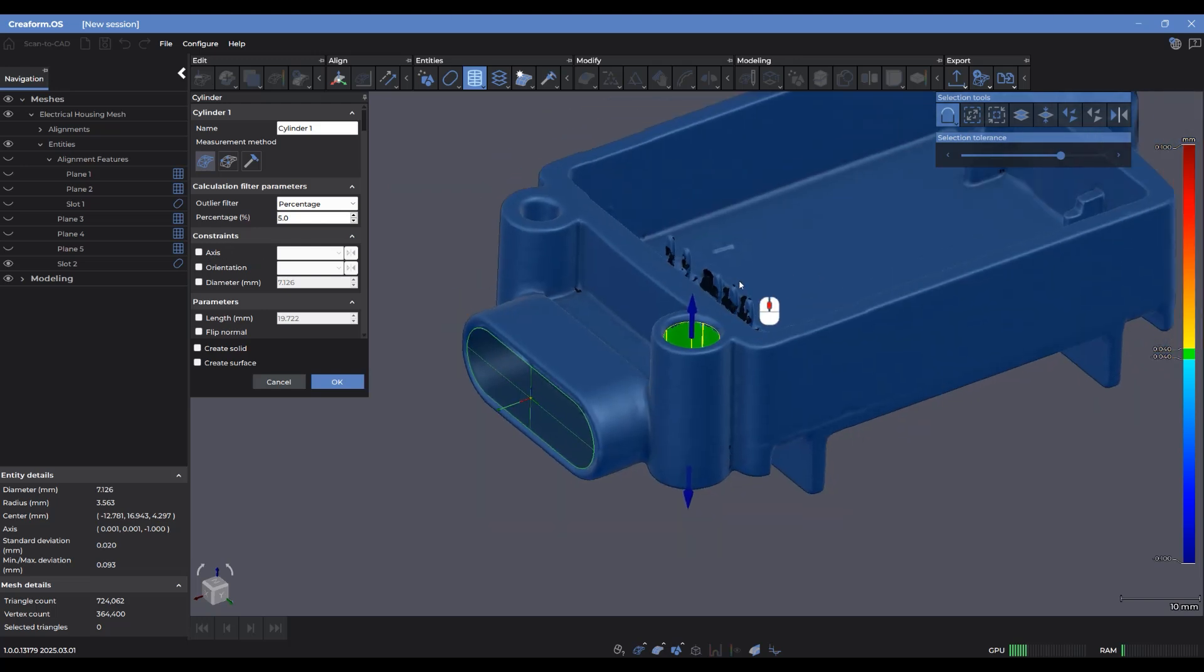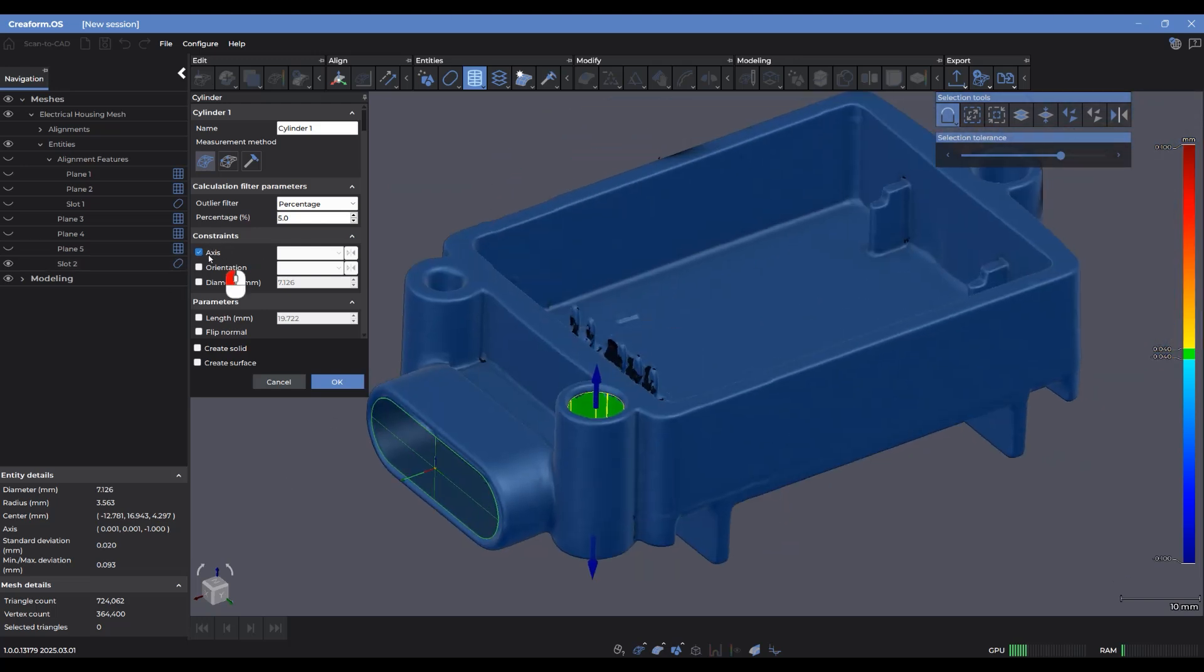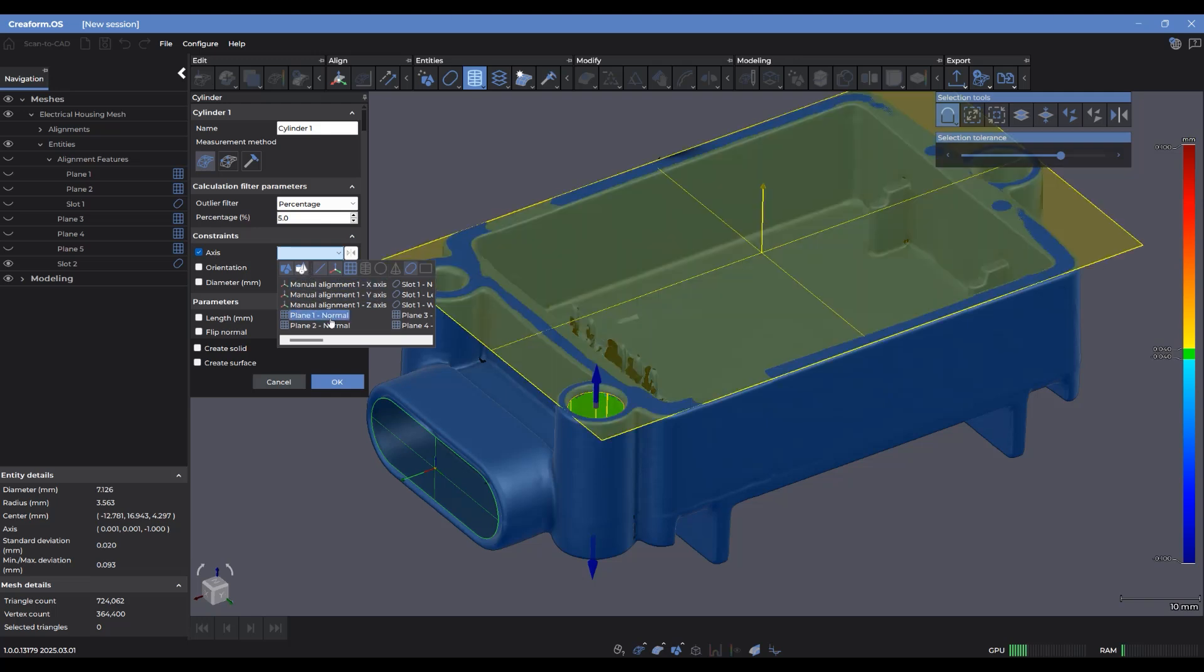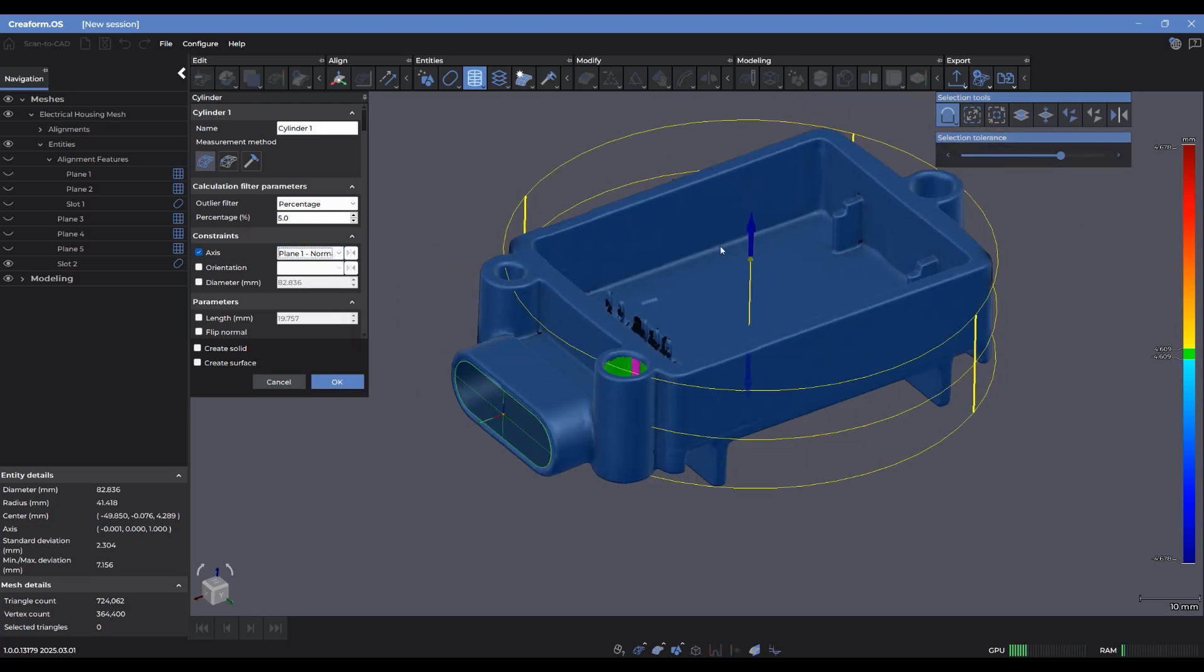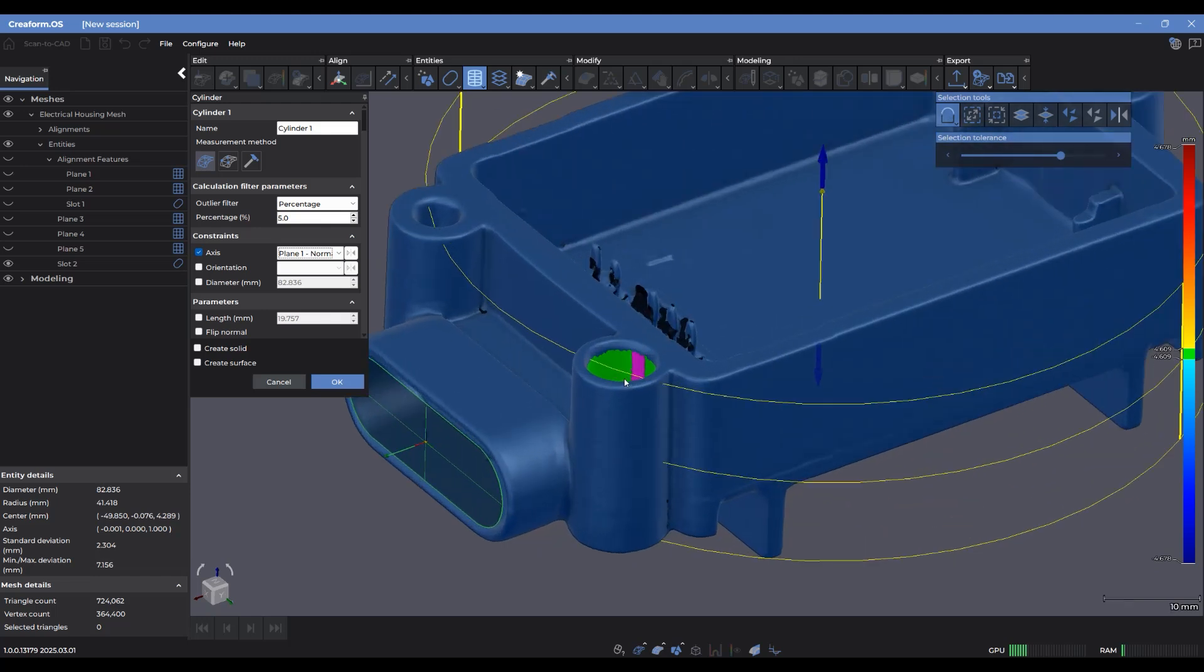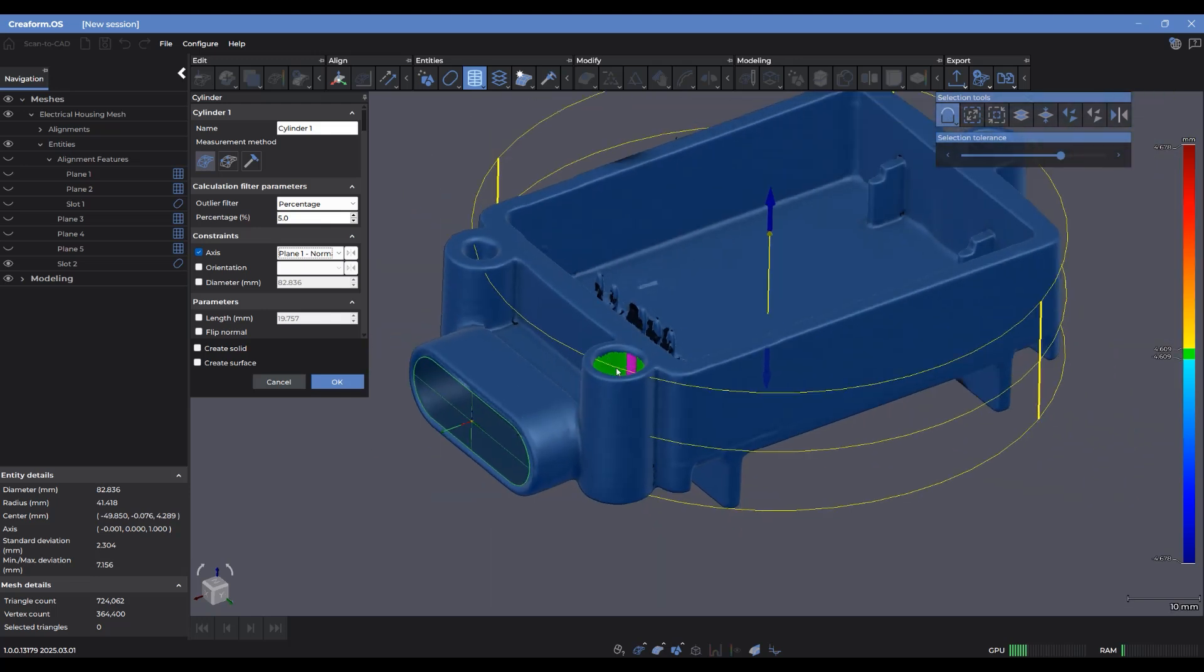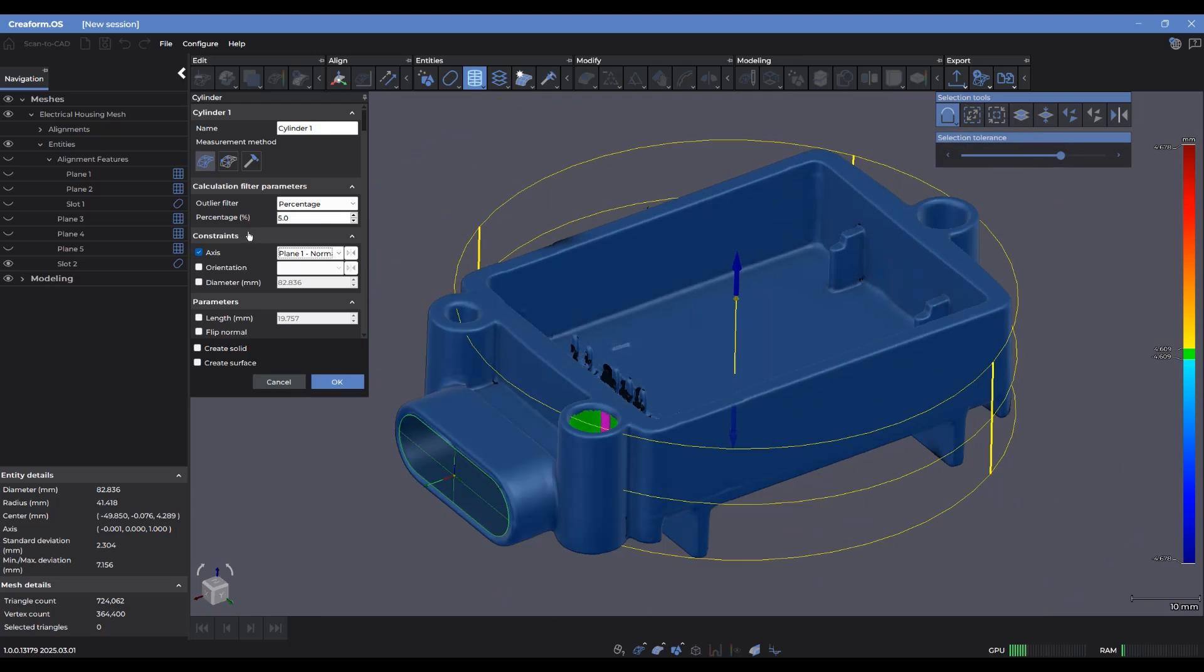And if I want to set a constraint so that this center axis of the cylinder is going to be perfectly lined up with one of the planes that I made earlier, I'm going to select the axis and show you guys what this looks like. So if I were to go in and select this plane one normal, you'll notice that it actually moves the preview of the cylinder physically from this fitted area here to now be perfectly aligned with where the normal vector of the plane is. So that's what axis controls.